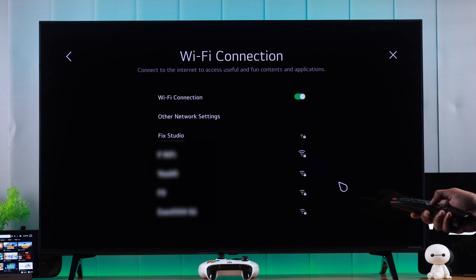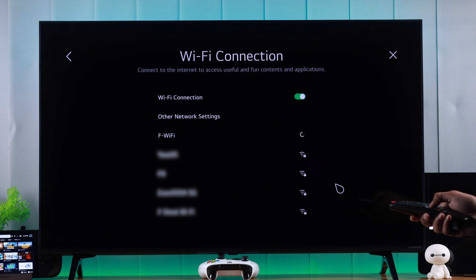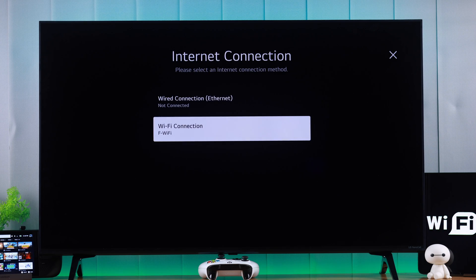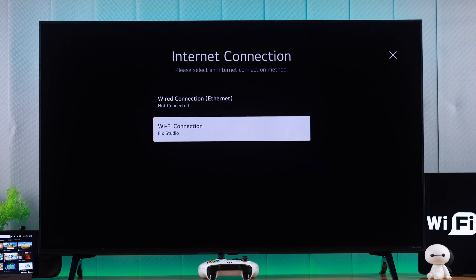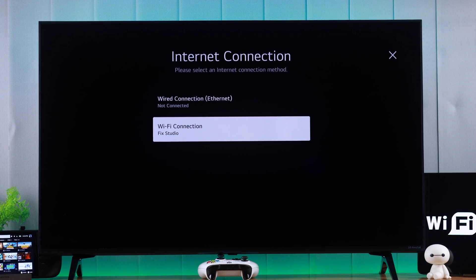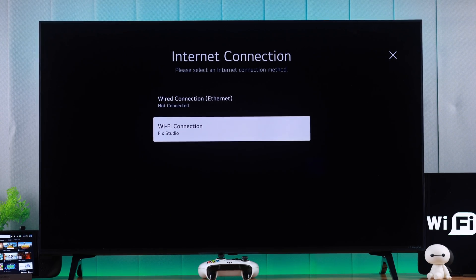And that's all. Now we are connected to our new Wi-Fi network. So that's how simply you can change your Wi-Fi connection and connect to a new Wi-Fi on your LG NanoCell TV.